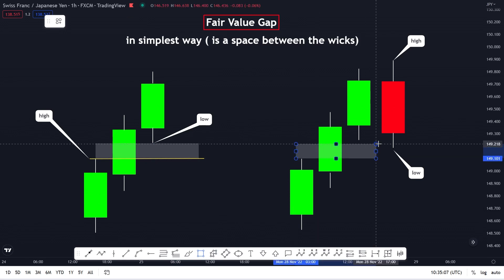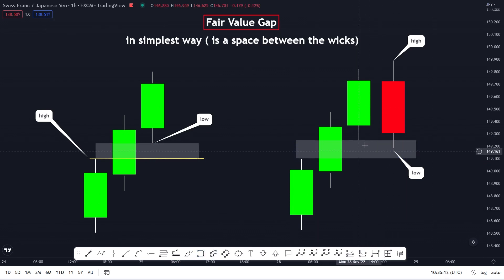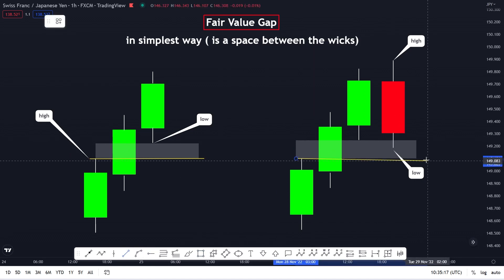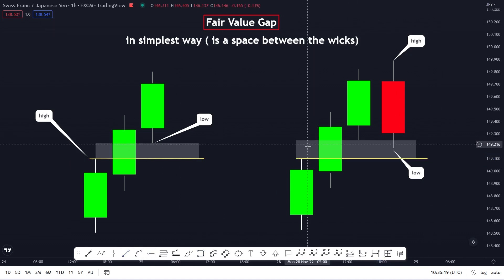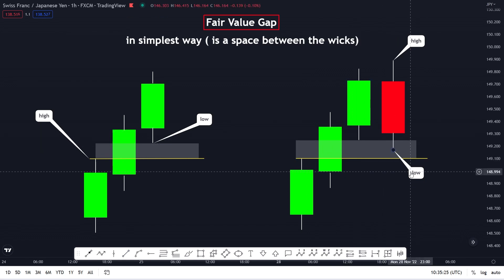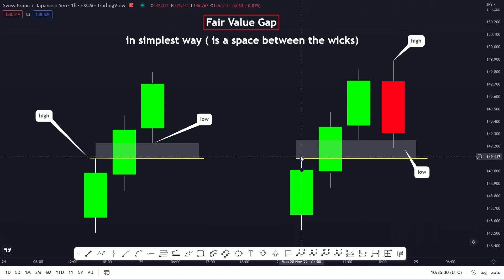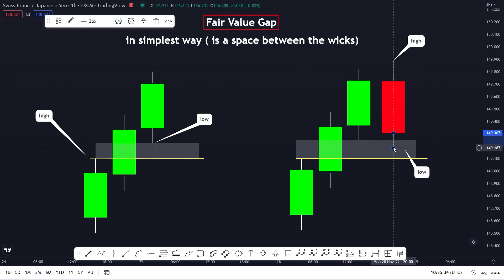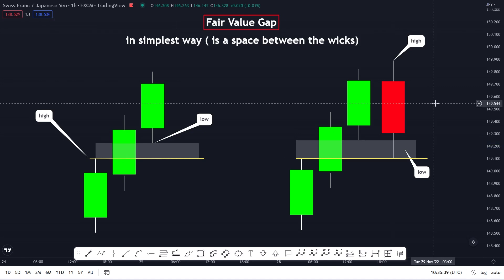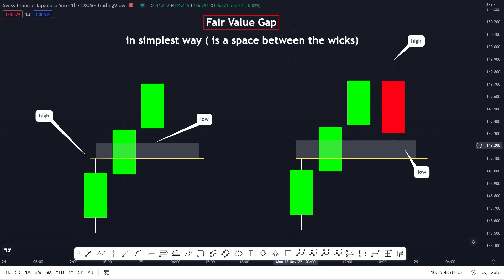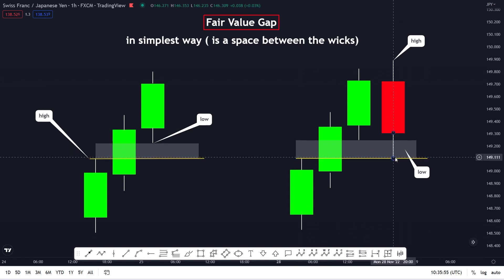We can see that there is a space between this candlestick and this candlestick. That means the market has to fill this — the low of the current candle needs to touch the high of the previous bullish candle. We can use this as analysis for where we want to buy, or we can use it as a take profit level where we want to fill that gap. The market has to touch this high with this low. This is very simple.